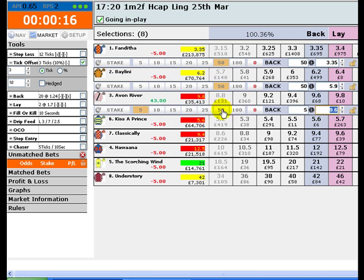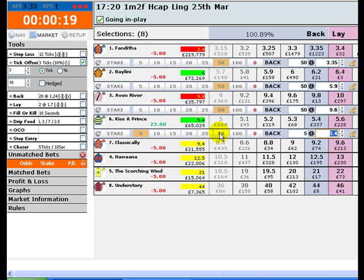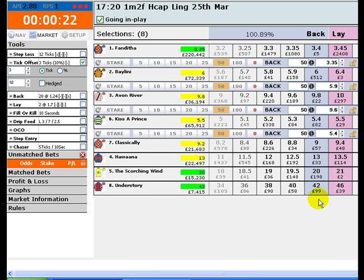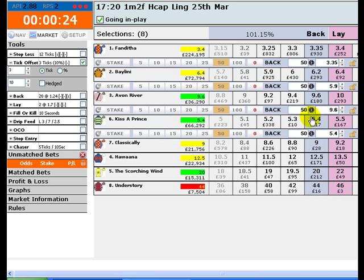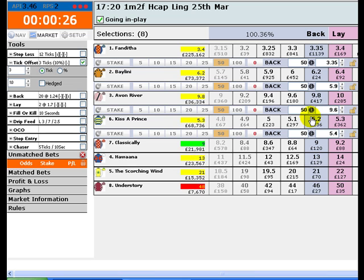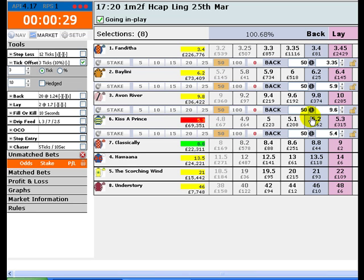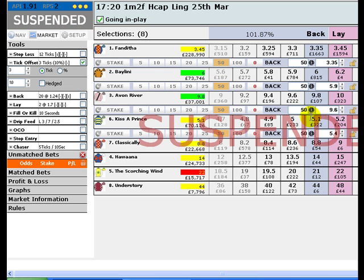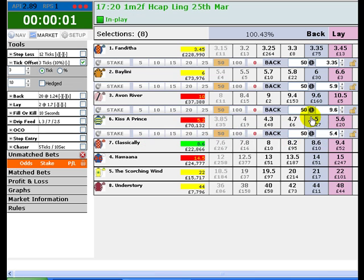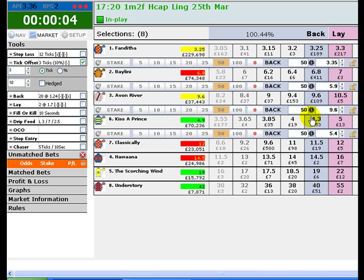We'll set this up with 50 pound stakes. It is important that we only place bets on horses where the odds are shortening, because obviously we don't want to lose 50 pounds on any of the bets we submit. The race is just about to start — here we go.